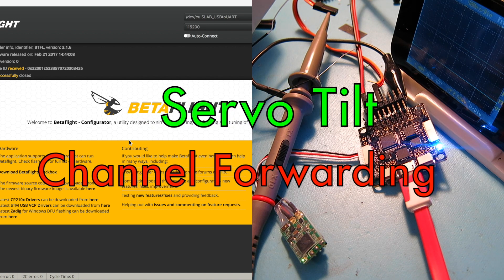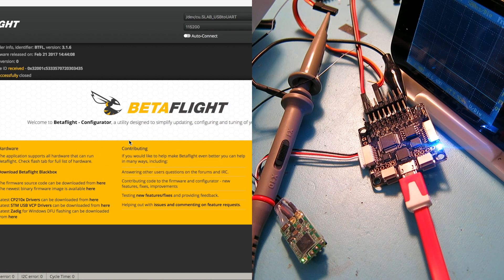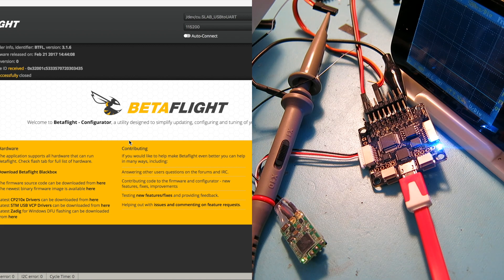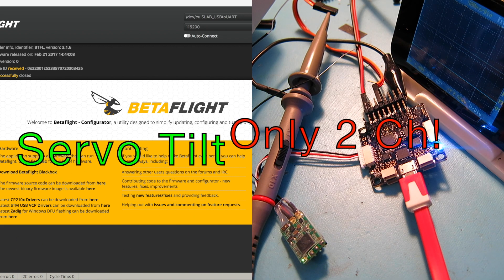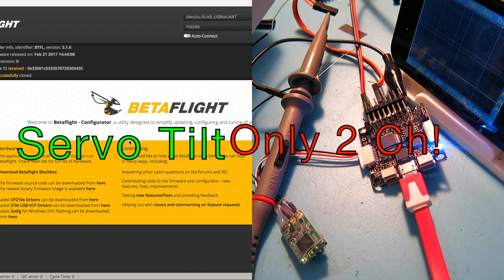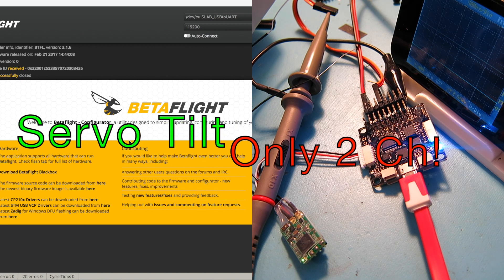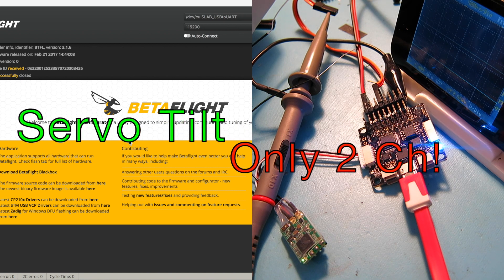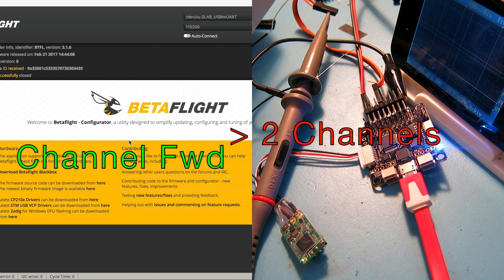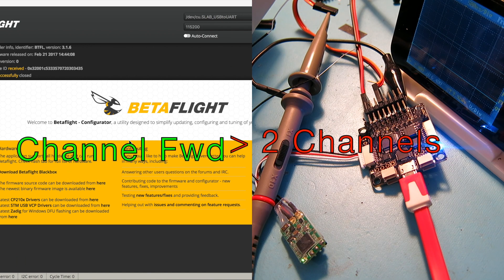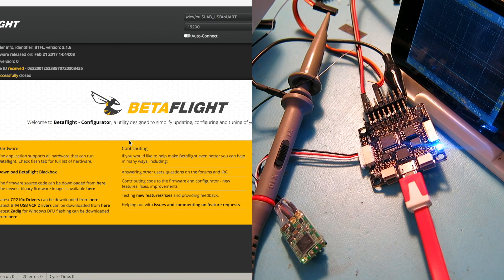What I found out is that they are a little bit different in that servo tilt only allows you to forward two channels to the motor output pins, whereas channel forwarding allows you to forward as many as three so far. I've gotten three to go.